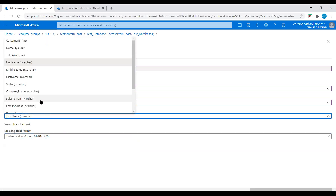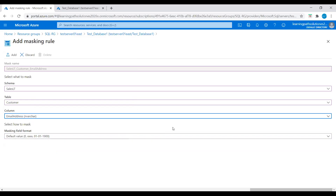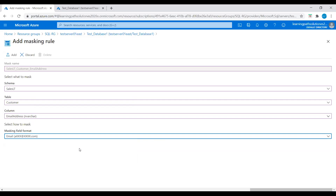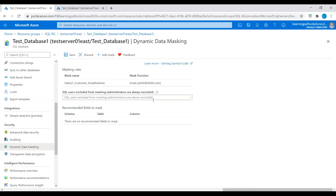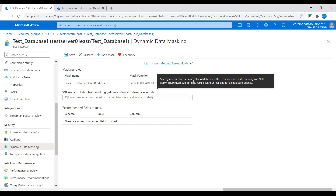Here I will choose the email address column and select how to mask it. I will use the email masking method, which exposes the first letter and replaces the domain with xxx.com. I will add this masking rule. SQL users excluded from masking are a set of SQL users or Azure Active Directory identities that get unmasked data in the SQL query results. We can specify a semicolon-separated list of database SQL users for which data masking will not apply — these users will get data results without masking for all database queries.